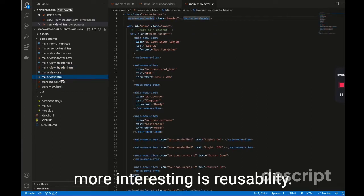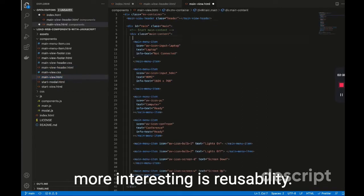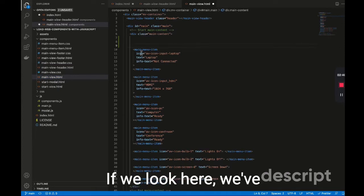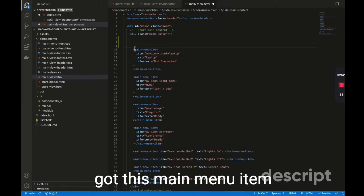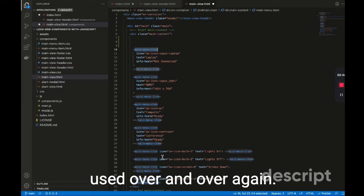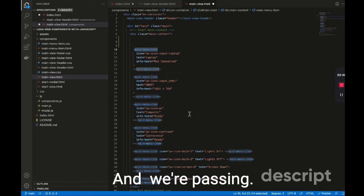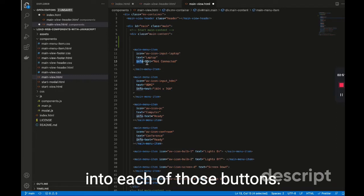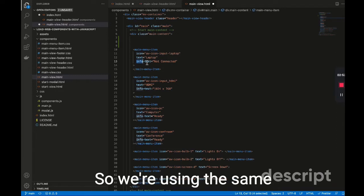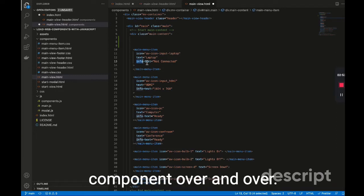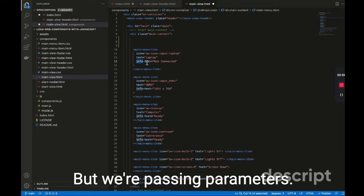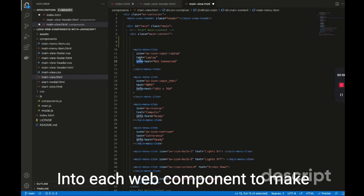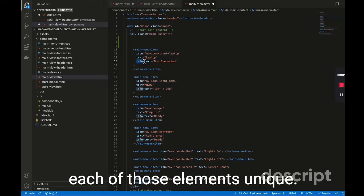But much more interesting is reusability. If we look here, we've got this main menu item used over and over again. And we're passing three different parameters into each of those buttons. So we're using the same component over and over, but we're passing parameters into each web component to make each of those elements unique.